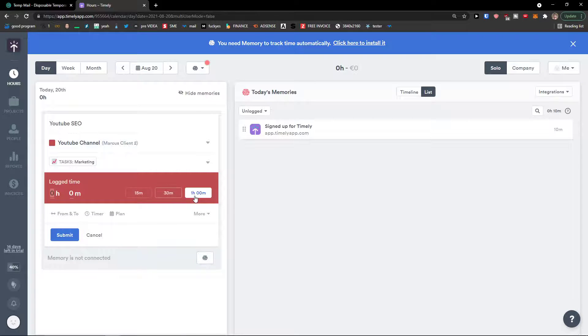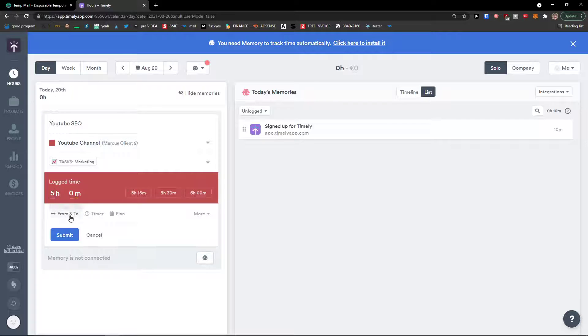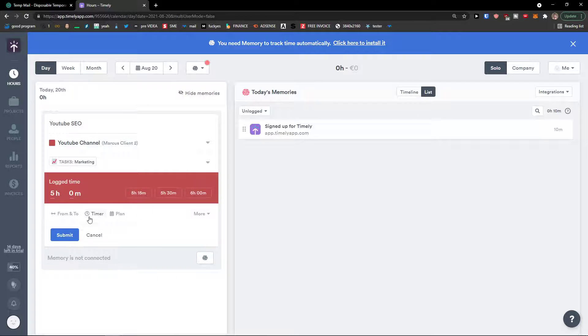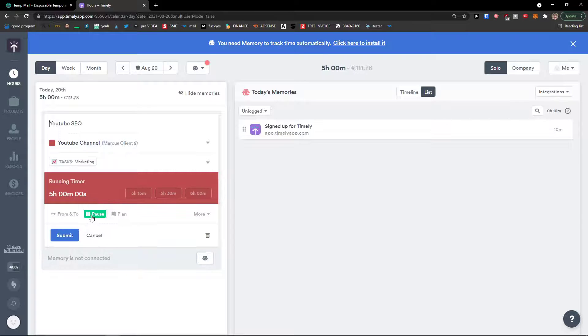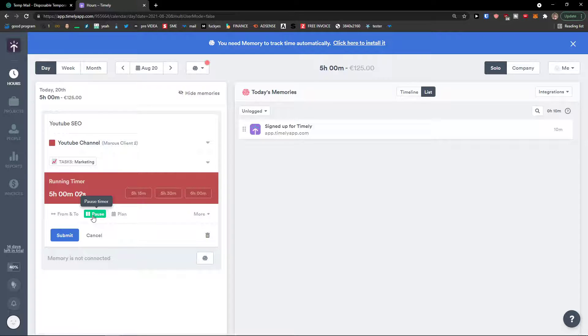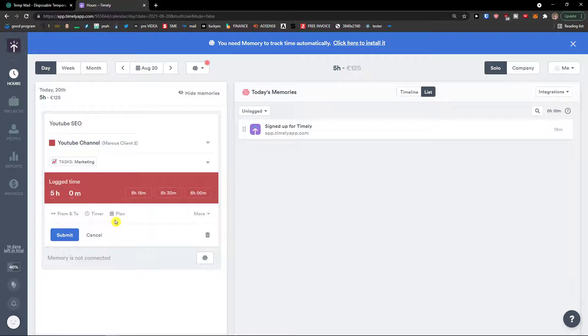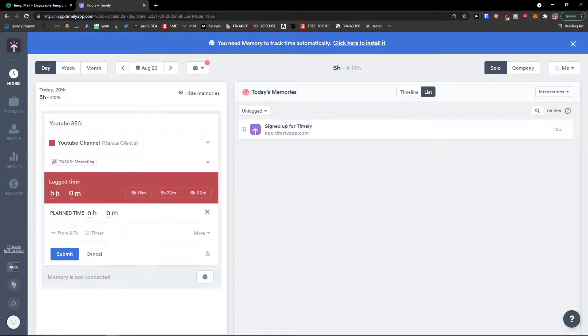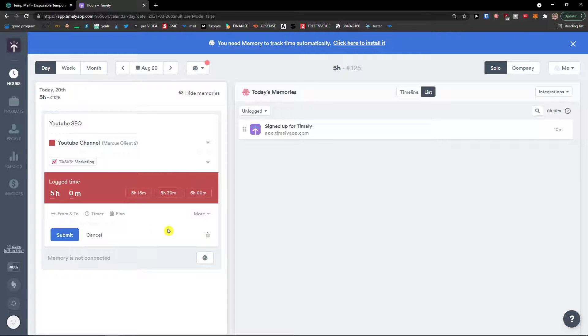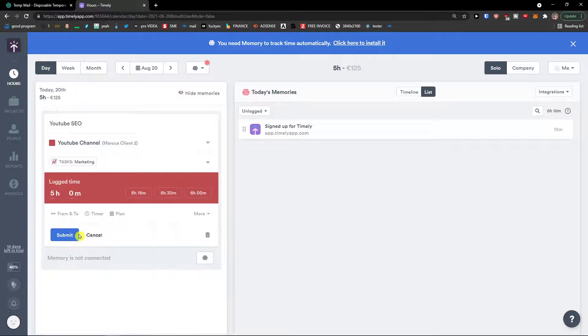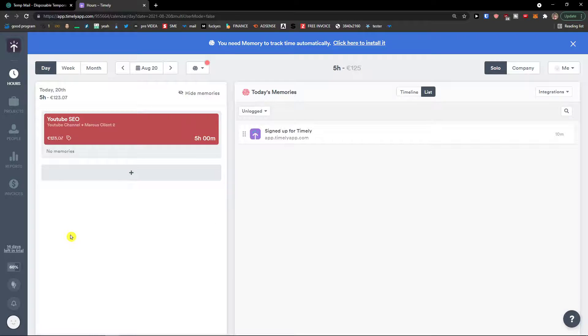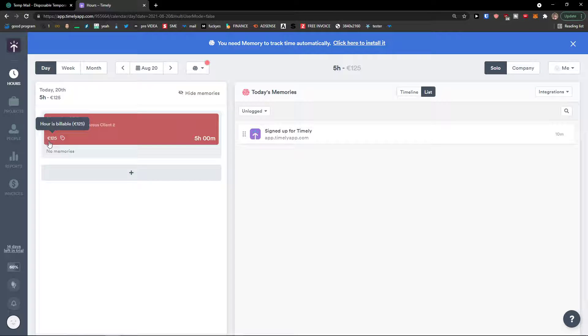Locked time. Let's say it's going to be five hours. I can also set it up from what time it was. I can start a timer also. Look at this. I can start easily the timer. And I can plan the time. So that's what we can do. And then click submit. See? And we've got 125 euros. Easy as that.